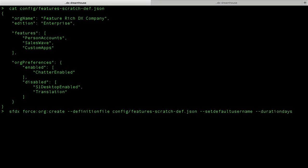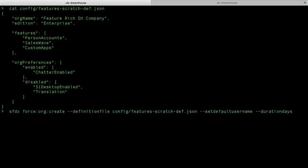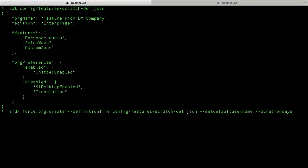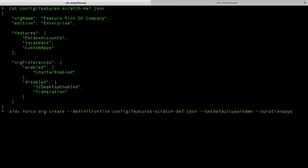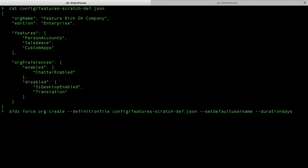I will also set a duration days. Earlier I mentioned that Scratch Orgs are disposable — this is because Scratch Orgs have an expiration date assigned to them. By default, after seven days of creation, Salesforce will clean up these Scratch Orgs for you. You can absolutely clean them up earlier. But in the event that seven days isn't long enough or it's too long, we also let you use the duration days to say how long you want your Scratch Org to exist. We support anywhere between one day — for CI processes where you want the Scratch Org to be very short-lived — up to 30 days.